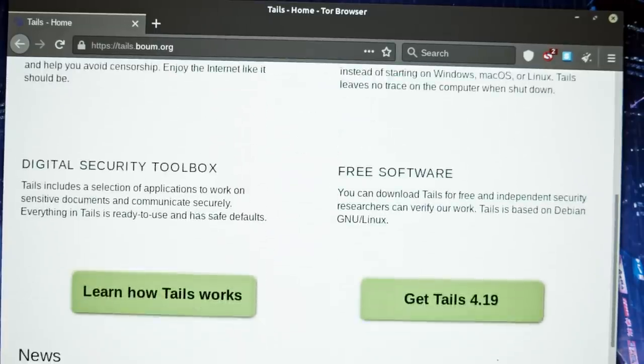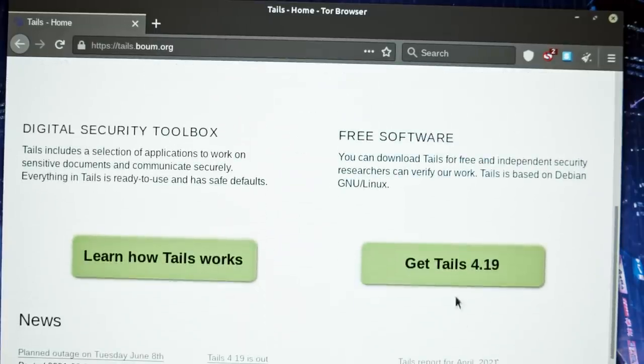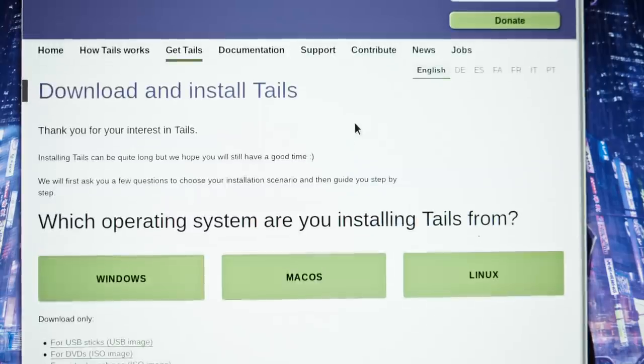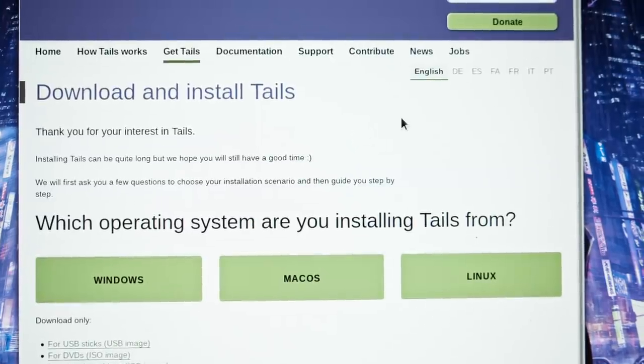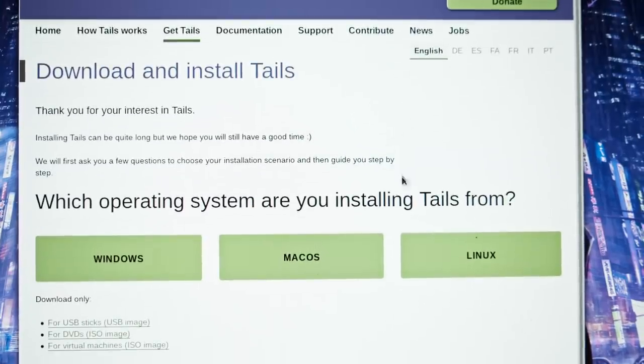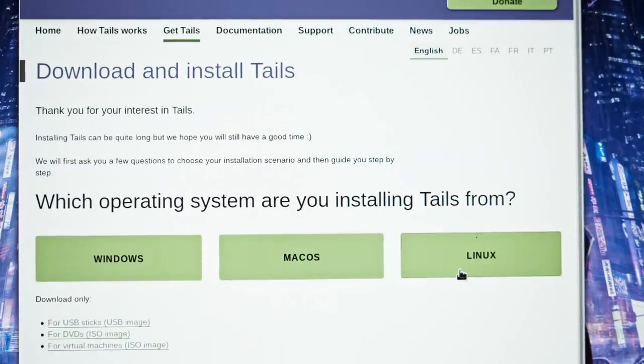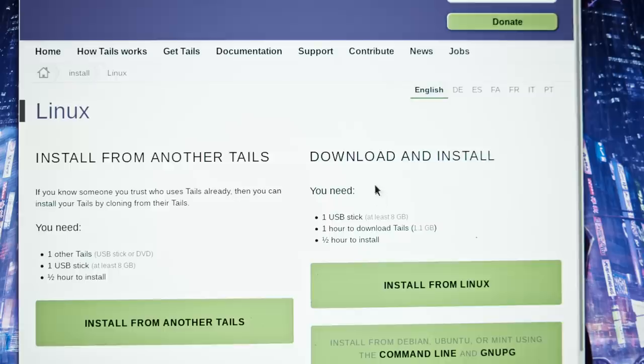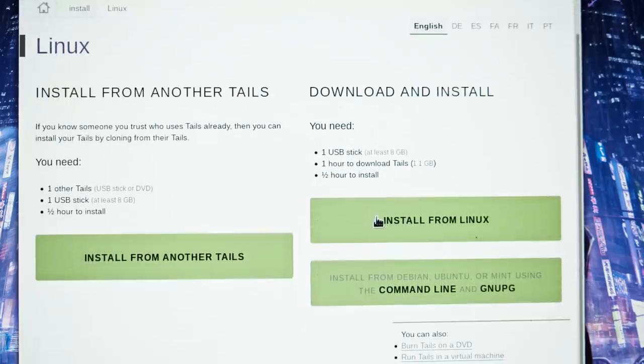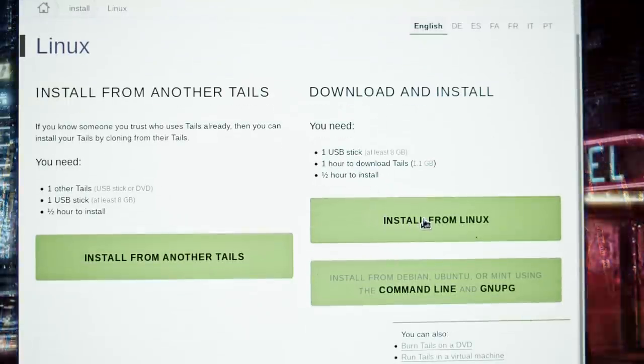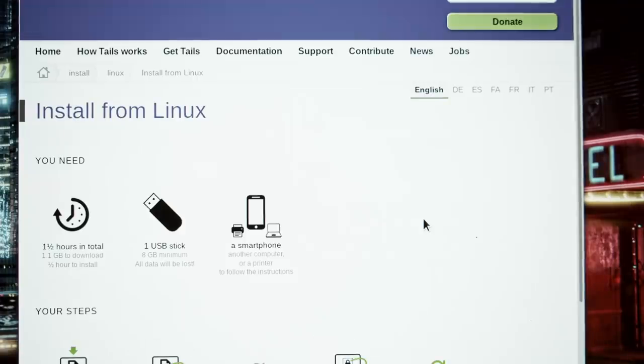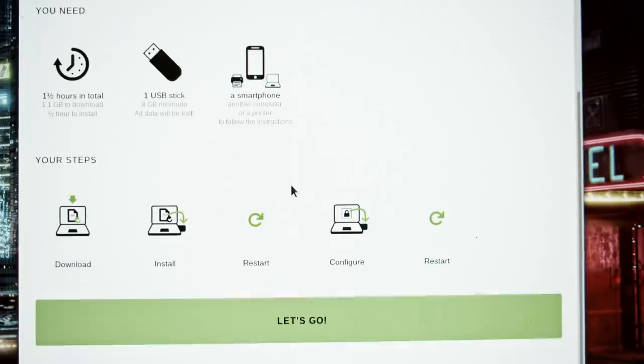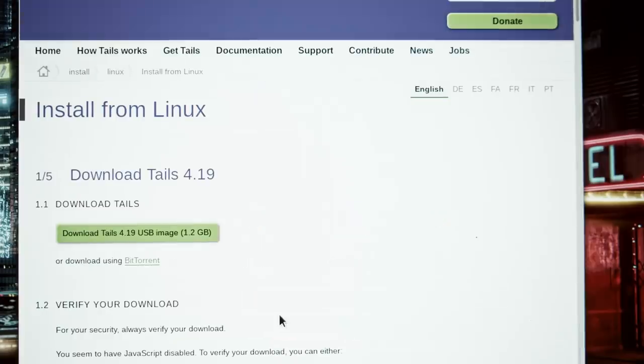Click on Get Tails and choose which operating system you'll be installing from. Tails can run on any system but the installation instructions slightly vary depending on your host OS. I'll choose Linux because that's what I'm using but instructions for Windows and Mac OS have only minor differences and I'll point them out throughout this video. Make sure to read the instructions carefully to know what you need for your Tails installation. Grab a USB stick with at least 8GB capacity and continue to the next step.